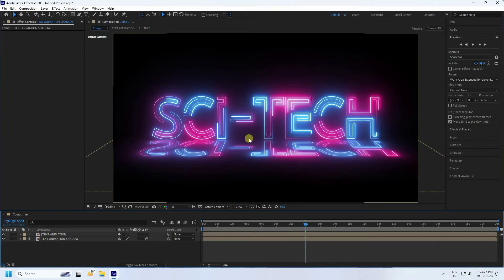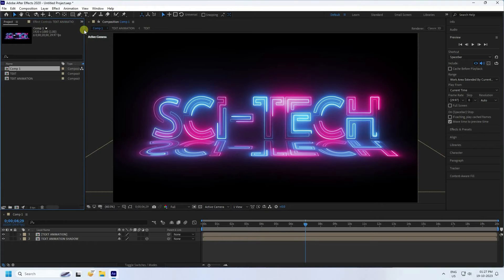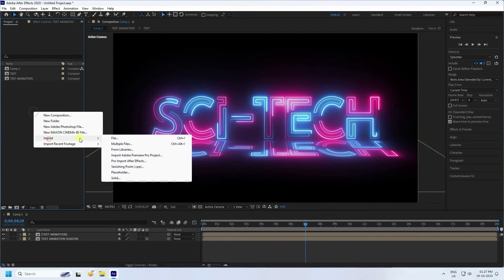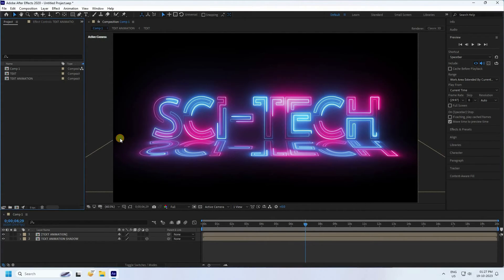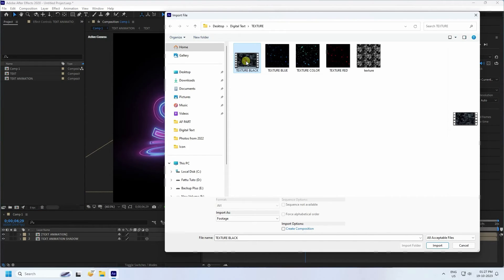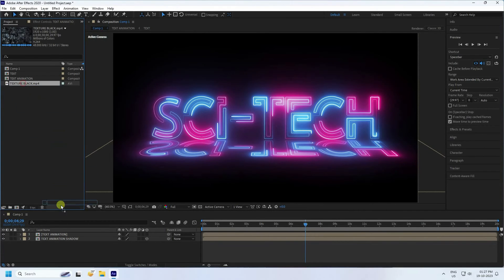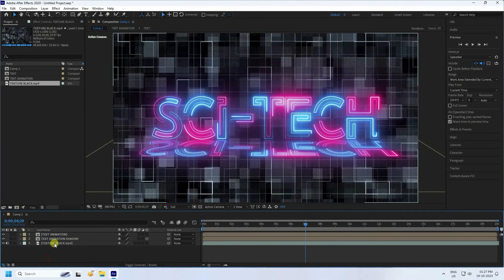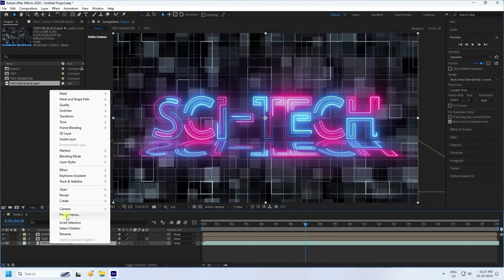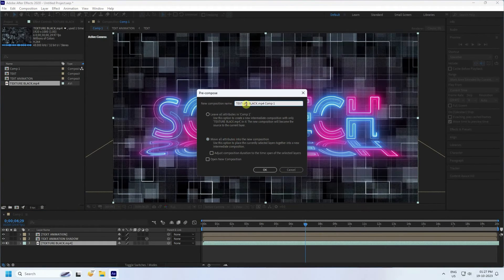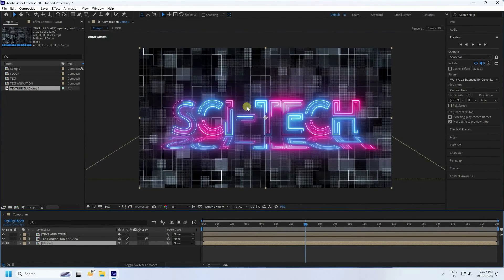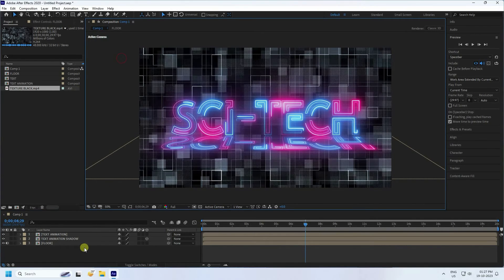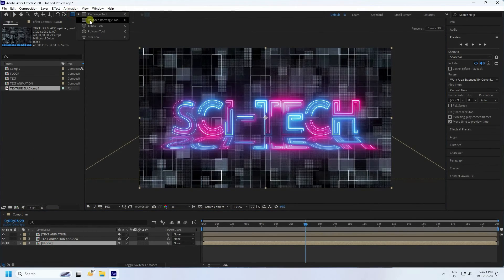Now apply a background flow texture. Go to Project, right-click, Import File — I have a video texture you can download from my website for free. Drag and drop it in. Select the texture, right-click, Pre-compose with 'Move All Attributes', and name it 'Flow'.